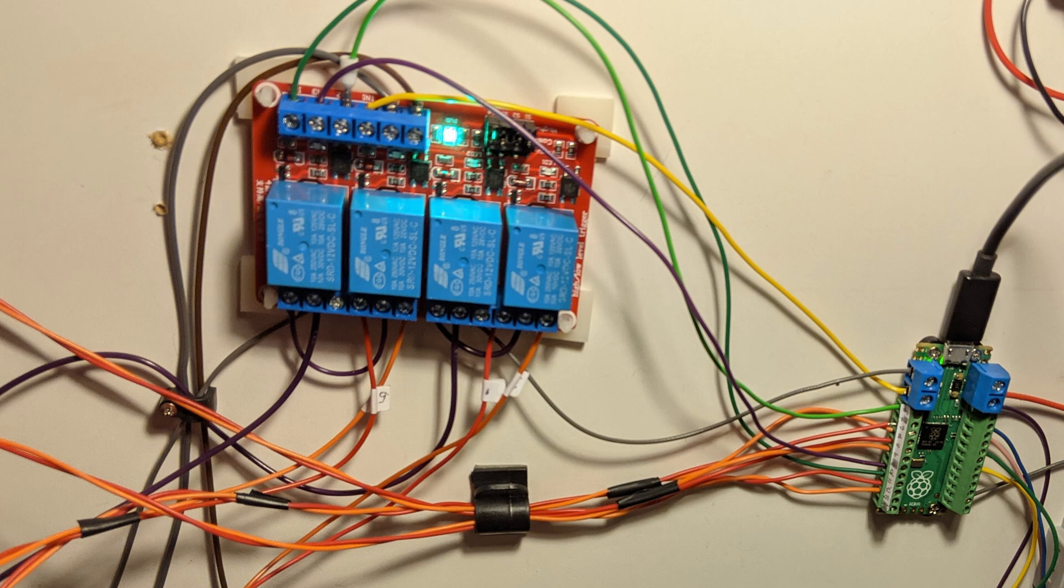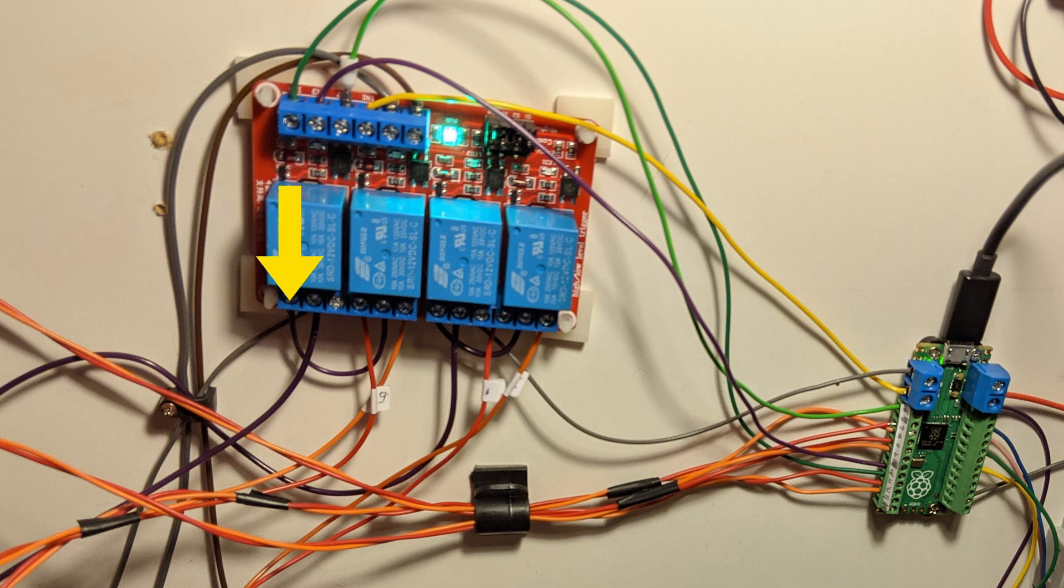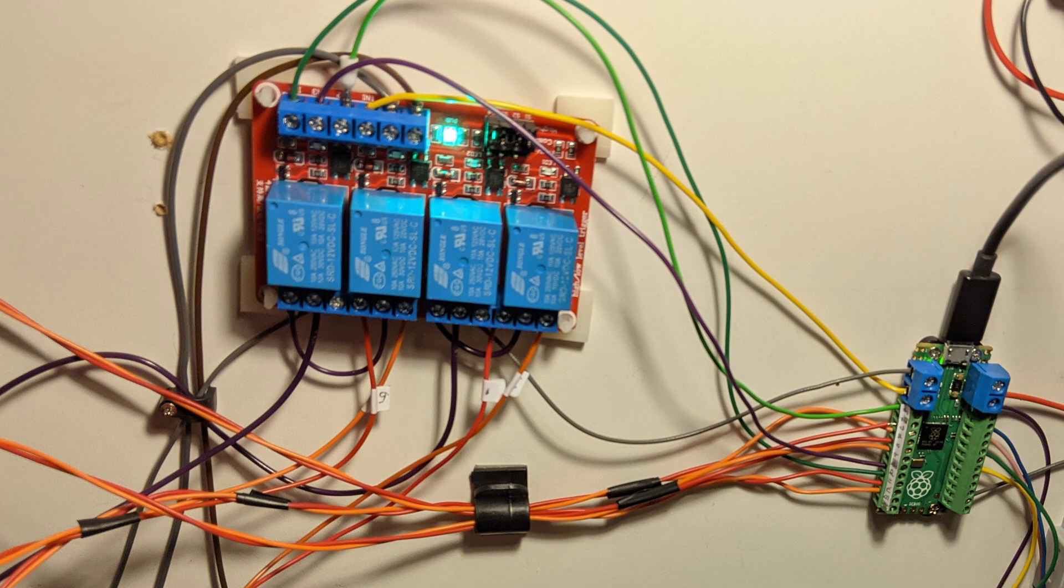When the Pico decides to operate a point, it sets the relay to the appropriate way. The power for the point motor is delivered from another relay, which is linked on a connection to its normally open contact. That's important because it means if for some reason there's no power to the relay board, like when I forget to switch all of the plugs on, there won't be a constant supply of power to the point motors, which could burn them out. That relay is also connected to an output on the Pico, which briefly activates the relay when it wants to operate the points.